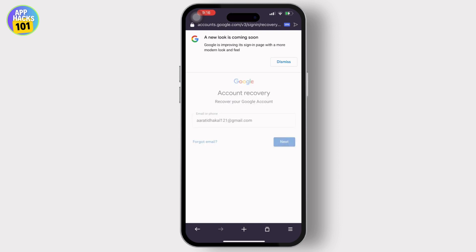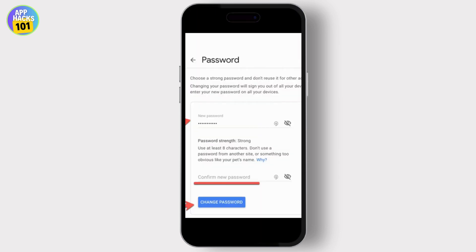Once you have tapped on 'try again', Google will show you a 'change password' or 'type a new password' option. And that is it. It's crucial to remain patient throughout the account recovery process and follow Google's instructions carefully. If you found this video helpful, please like, share, and subscribe to our channel, and make sure you update your password with two-factor authentication to prevent future hacks.